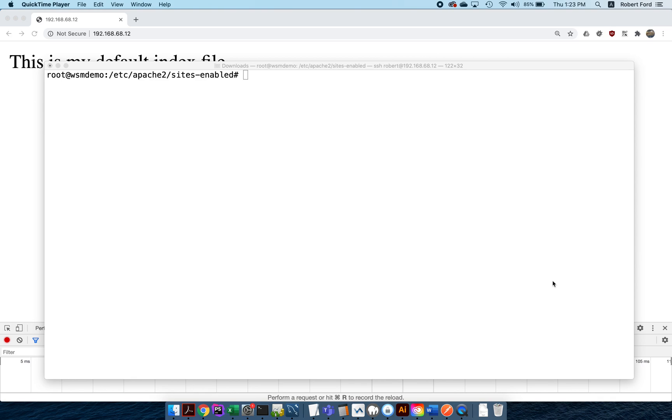Welcome to the next small tutorial. This time I'm going to show you how to enable a couple of different websites using port numbers as the differentiator.